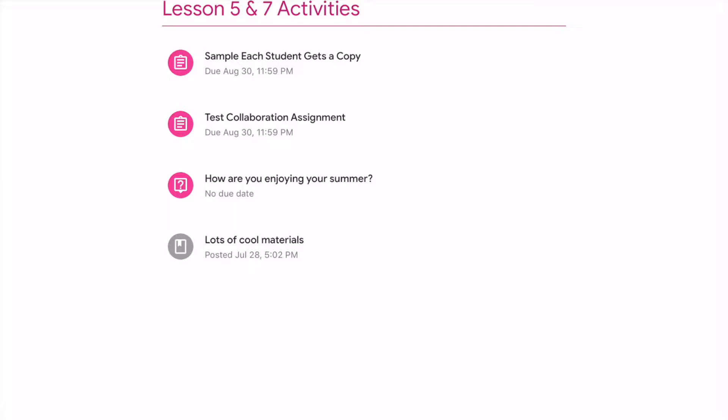Here I have lessons five and seven, activities for today. The first one says 'sample — each student gets a copy,' then 'test collaboration assignment,' and 'how are you enjoying the summer.' Each student gets a copy works more like a backpack: a student opens a file, they have their own copy, they mark it up, annotate it, work on top of it, and hand it in. Test collaboration means more than one person is accessing that document at once.